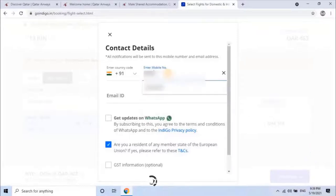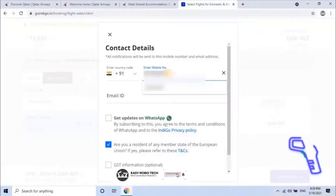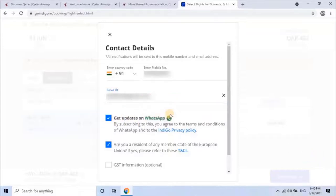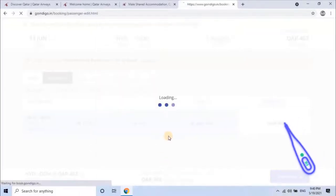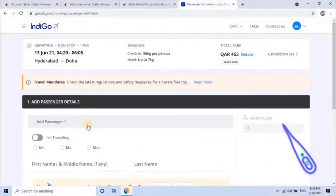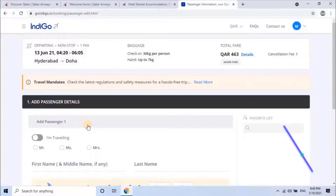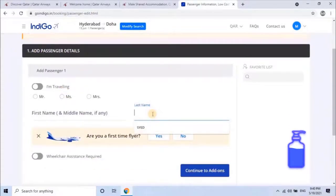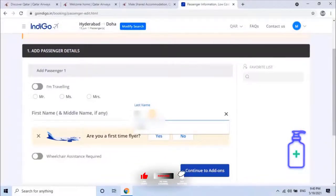Enter your contact number and email address. All notifications will be sent to this number and email if there are any updates regarding flight status. Accept the terms and conditions, then click on next. If the registered person is traveling, enable the button called 'I'm traveling.' Otherwise, enter the passenger's first and last name as per the passport. If your passport doesn't have a last name, then enter the complete name as first name.